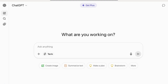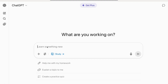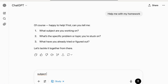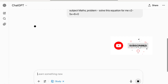I've logged in. Go to Tools, then 'Study and Learn.' It gives you three options: 'Help me with my homework,' 'Explain a topic to me,' and 'Create a quiz.' Let's go with 'Help me with my homework' and pick a subject-specific problem. Let's give it a maths problem: solve the equation x² − 5x + 6 = 0.